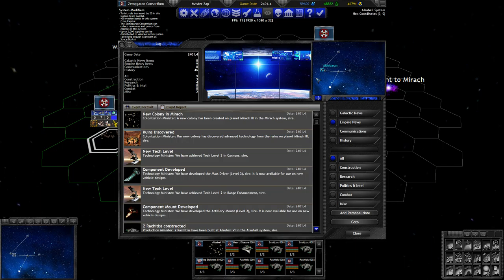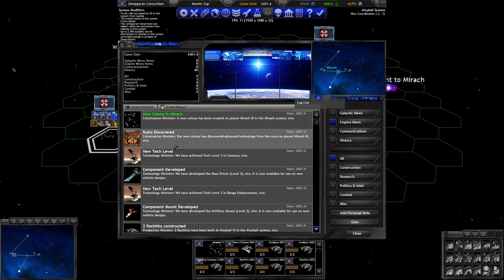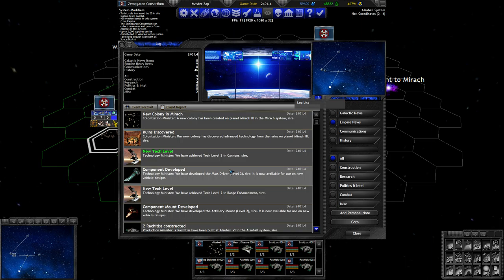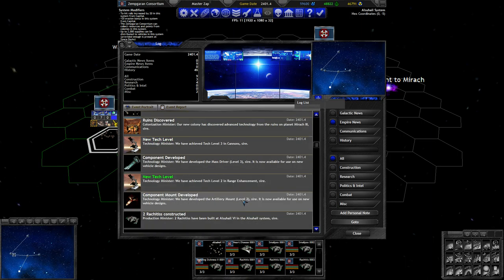Here we go. We've colonized that one planet, got an asteroid field and got to the first ruin. This ruin gave us level 3 cannons and level 2 range enhancements or artillery mounts.